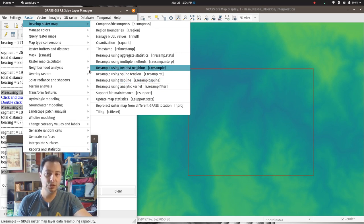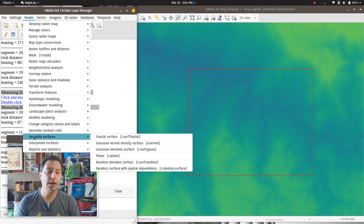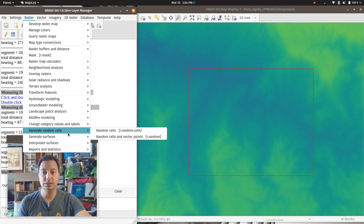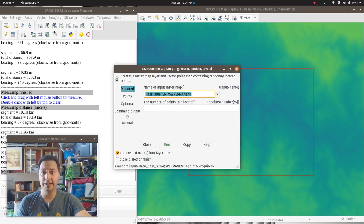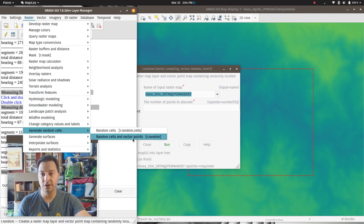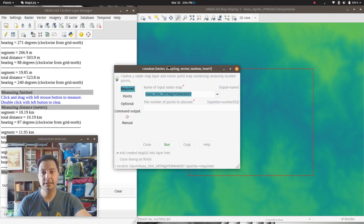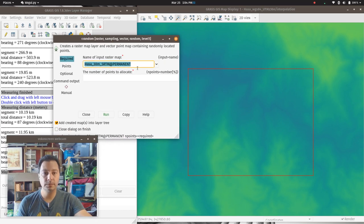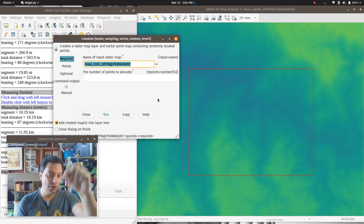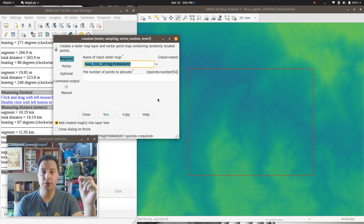First, I think it's useful to go through the manual procedure of what's happening behind the scenes. So the first thing we're going to do is generate random vector points using the module r.random — 'raster generate random cells and vector points'. This lets you sample a raster map randomly and pull that value into the database for a vector point at the center of the randomly chosen raster cell.